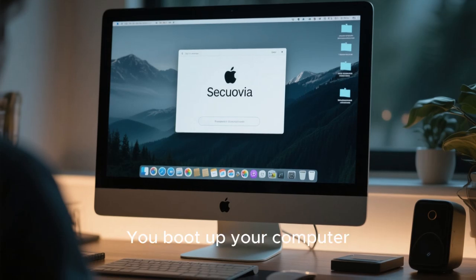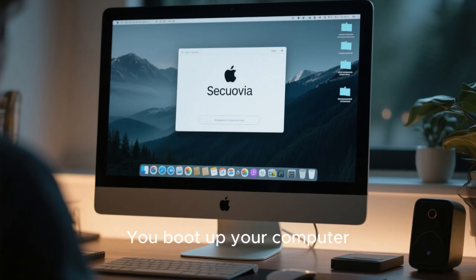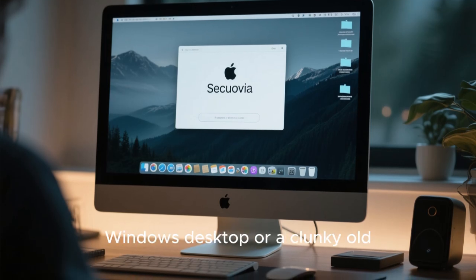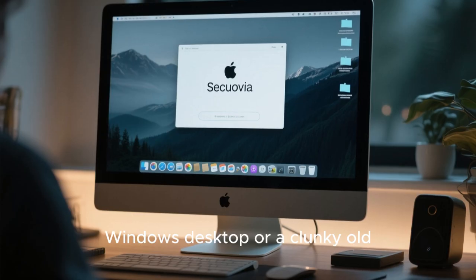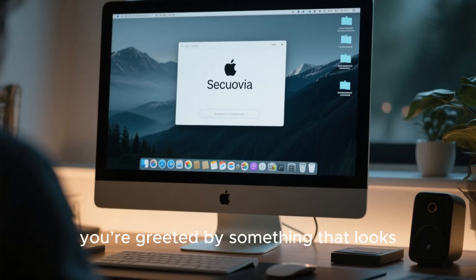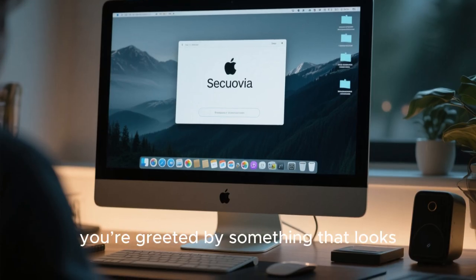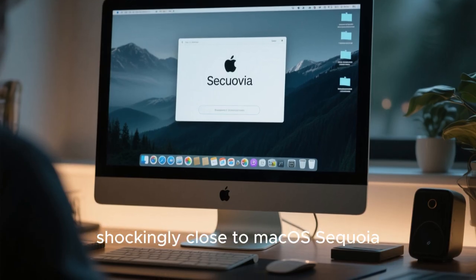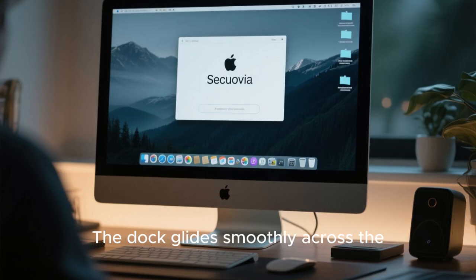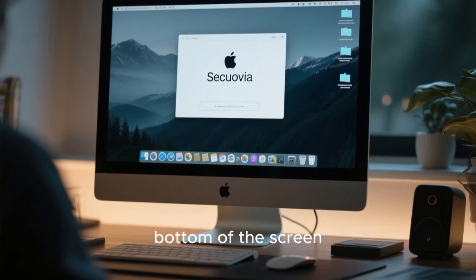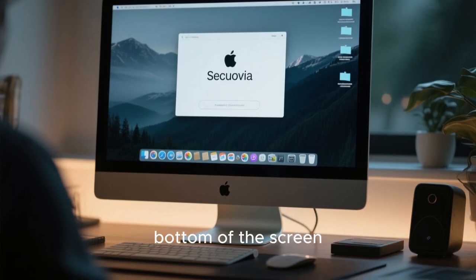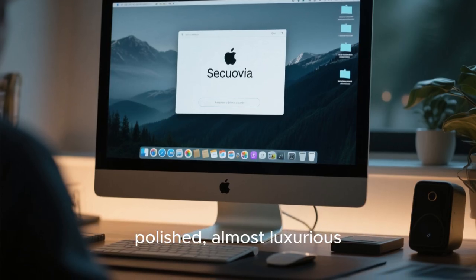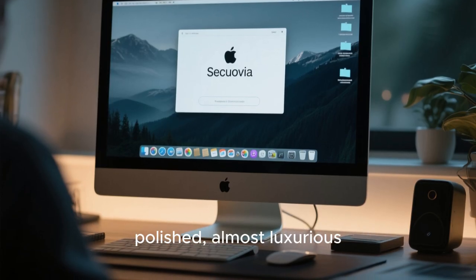Picture this. You boot up your computer, and instead of the familiar Windows desktop or a clunky old Linux interface, you're greeted by something that looks shockingly close to macOS Sequoia. The dock glides smoothly across the bottom of the screen. The animations feel fluid, polished, almost luxurious.